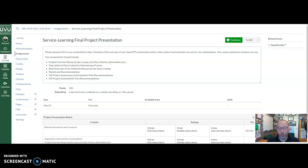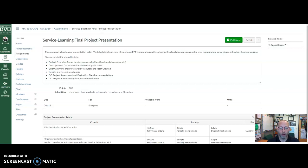First of all, you have already done your draft presentation — that was submitted a week or week and a half ago — and I've provided feedback on it. You'll also be receiving feedback from your peers through the peer evaluation process sometime this week. Please take into account all of the feedback you're getting from your peer reviews as well as from me as you're working to refine your presentation.